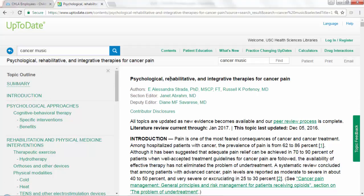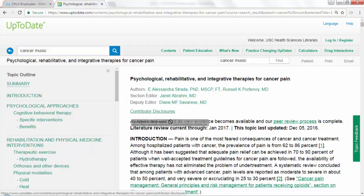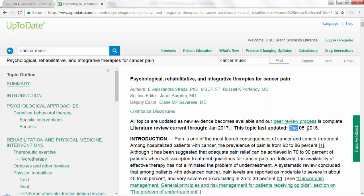Some information I want to highlight: you're able to see who wrote these entries and who the editors were. You can get their disclosures by following the link provided. You're also able to see when this literature was last reviewed. This entry was last updated in December of last year, so you can see how up to date it is.